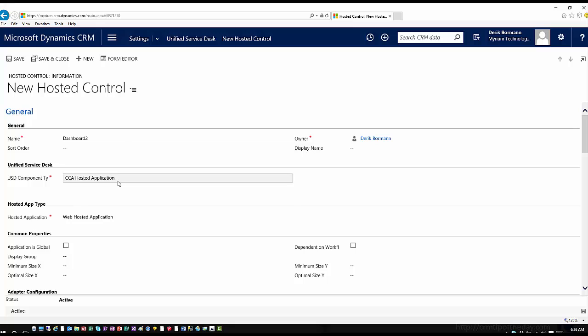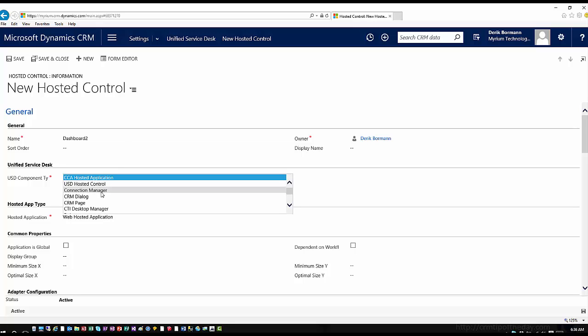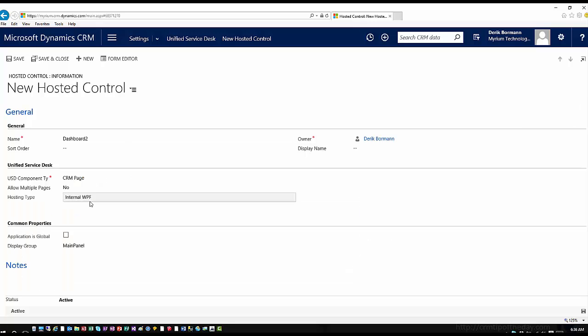Let's just call this dashboard two. We'll make it a CRM page hosted control. And because we want to be able to fire this across multiple situations here, we're going to make it a global hosted control so it can be run within the global context. We'll go ahead and we'll hit save and close.